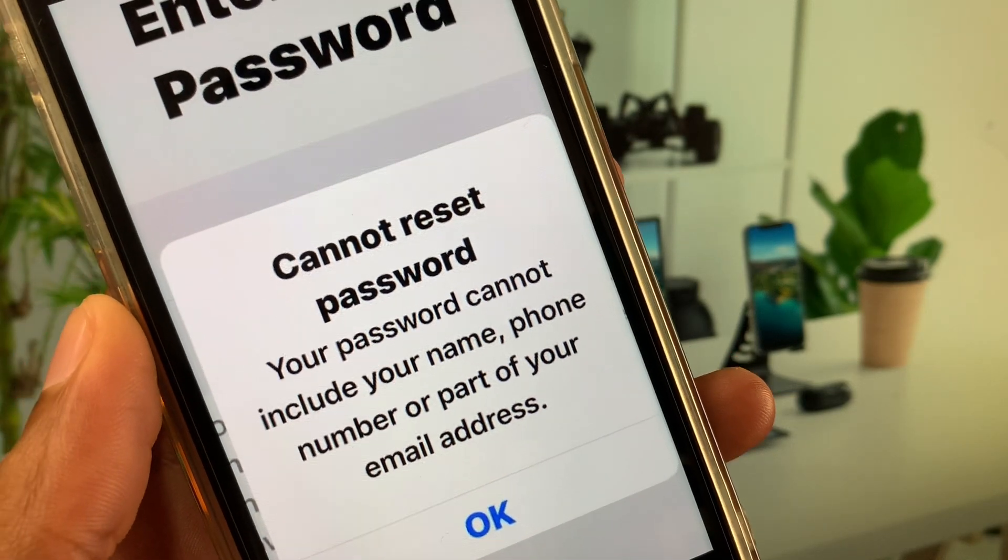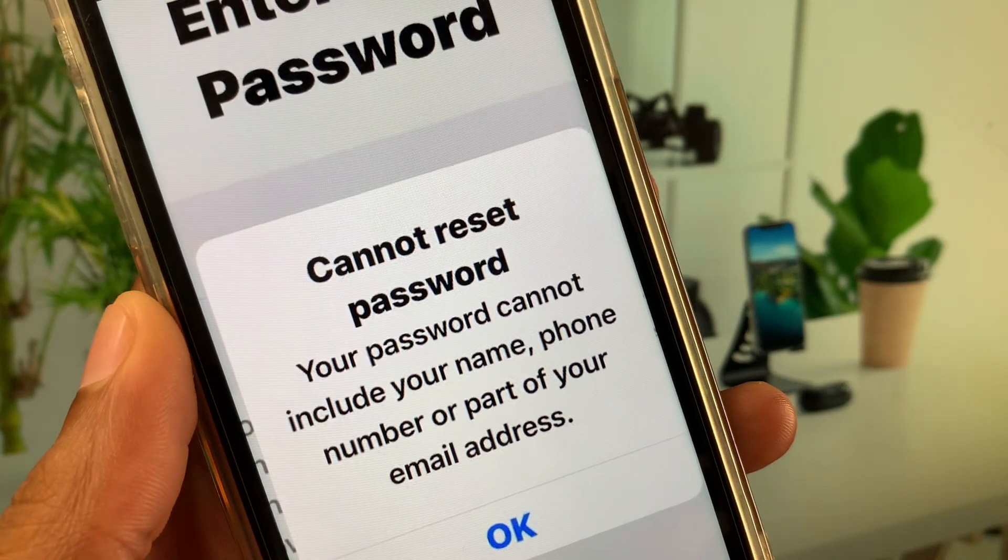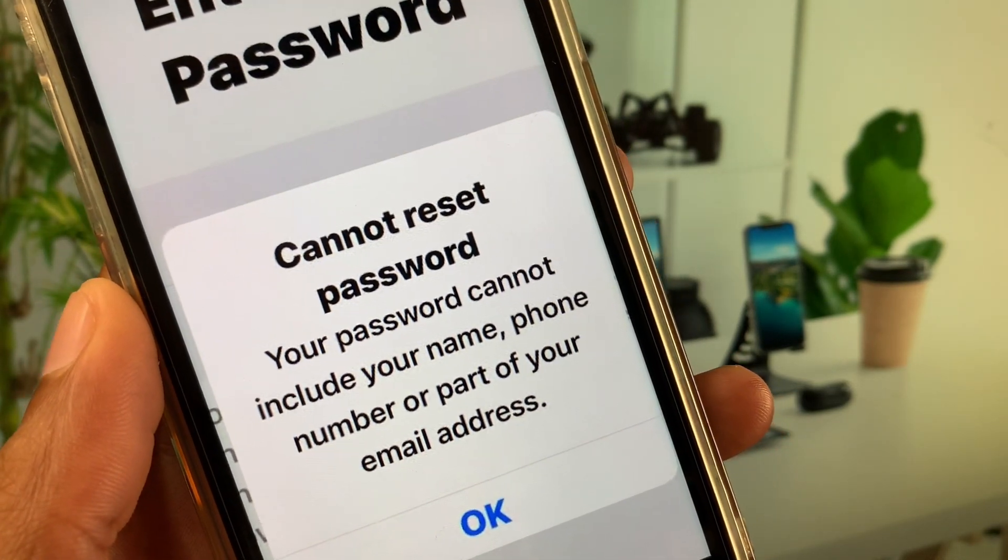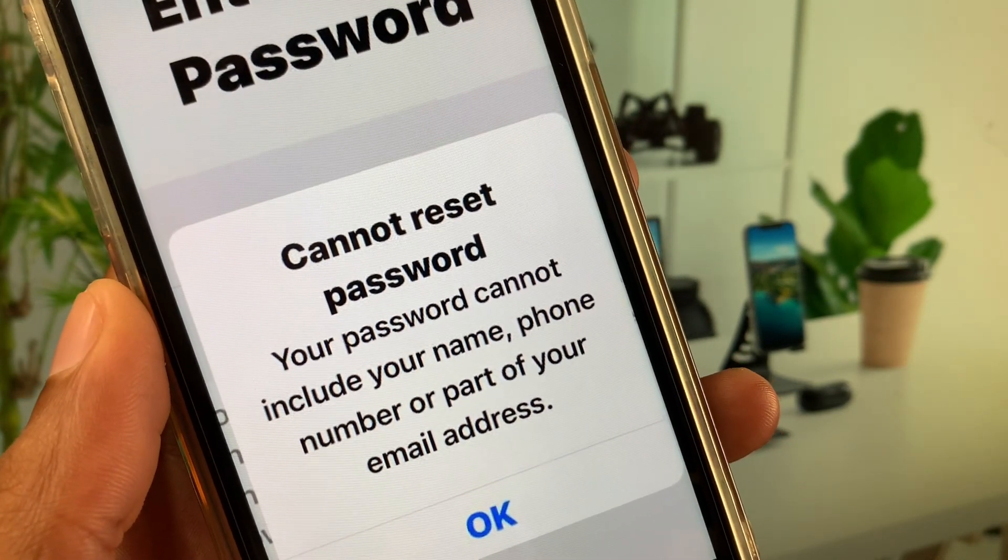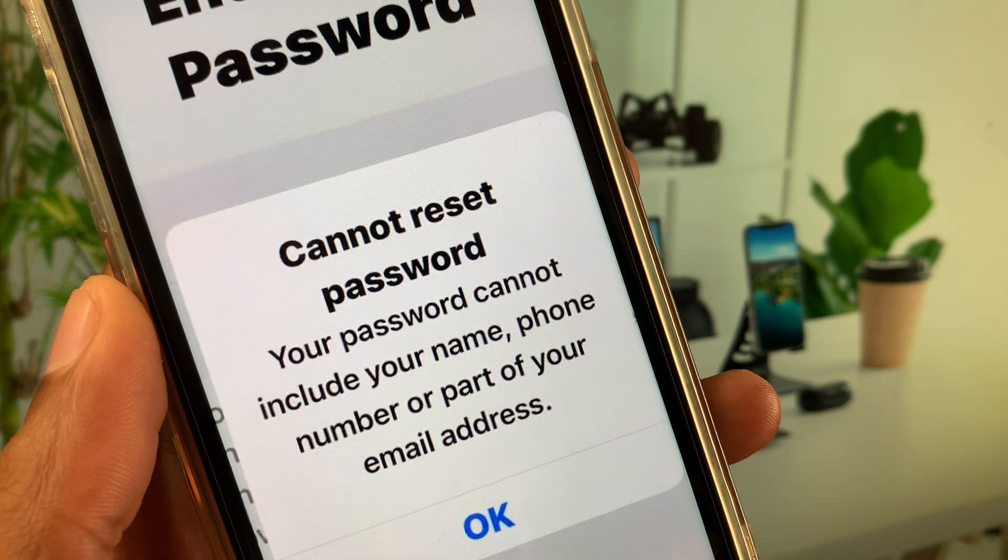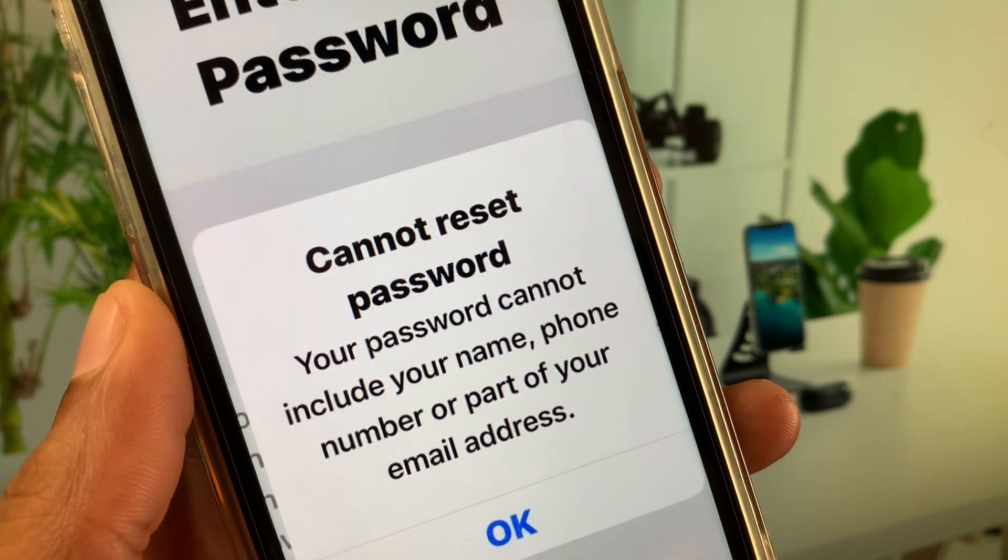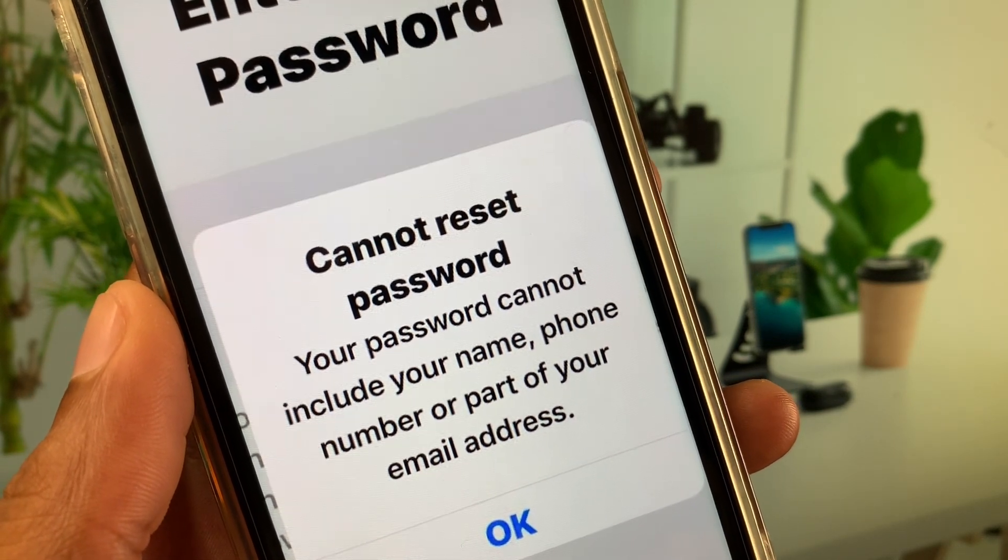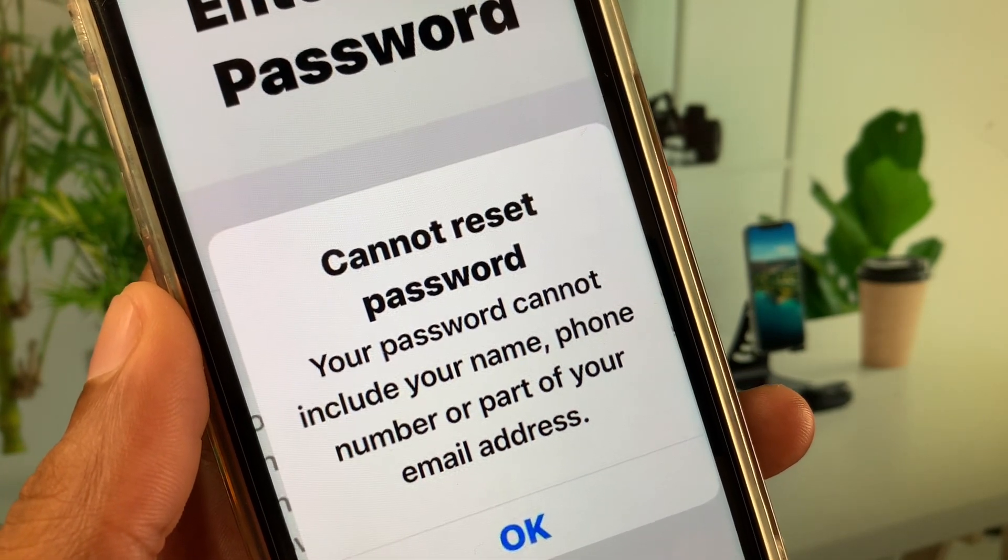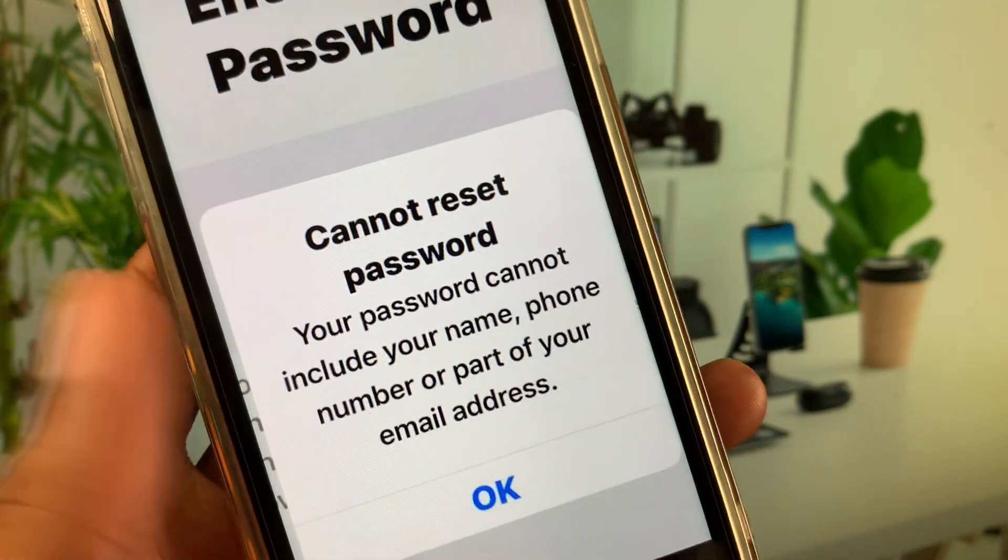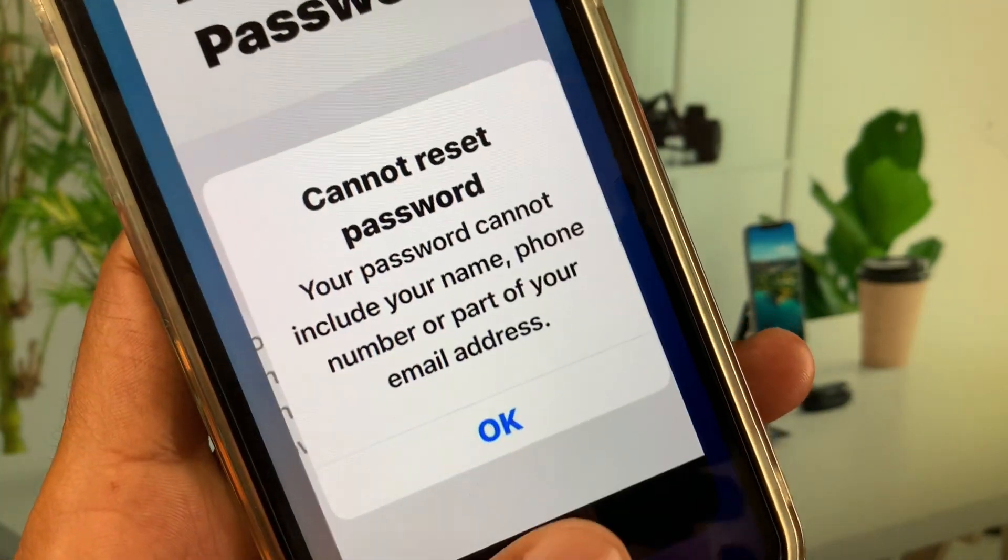Hi everyone and welcome back to my YouTube channel. In this video I'll help you how to fix 'cannot reset password - your password cannot include your name, phone number, or part of your email address.'